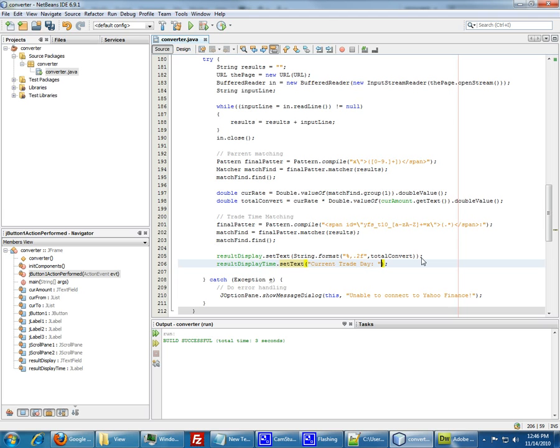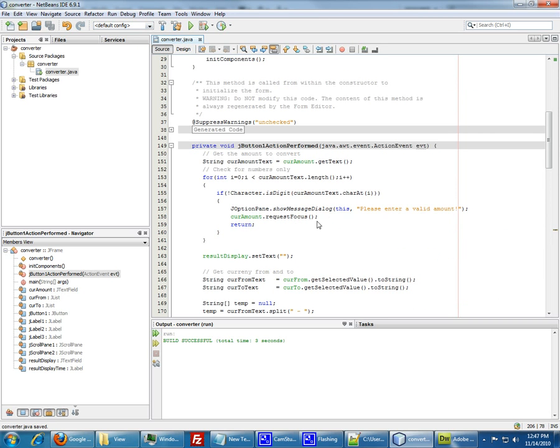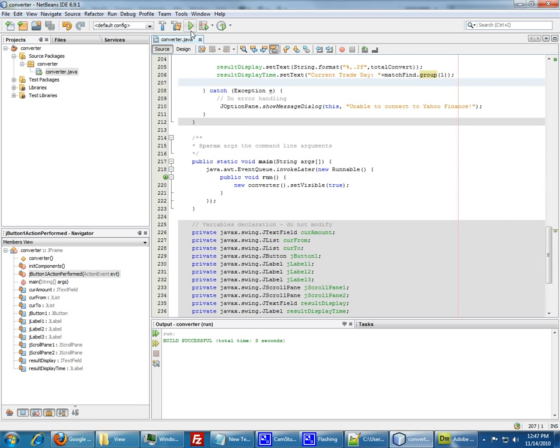And then we're going to do the match find that group one, the first group of the result - that's basically it. We have the whole application here and let's test it and see how it runs. Click run.